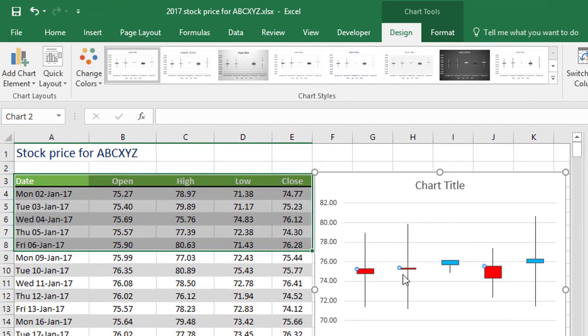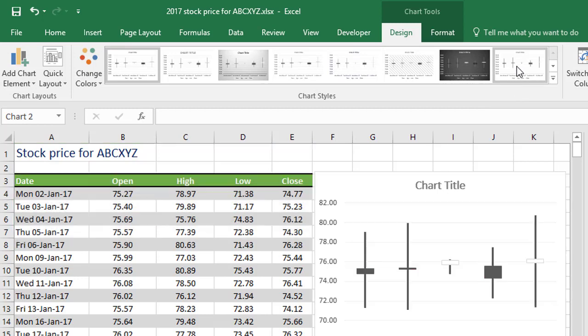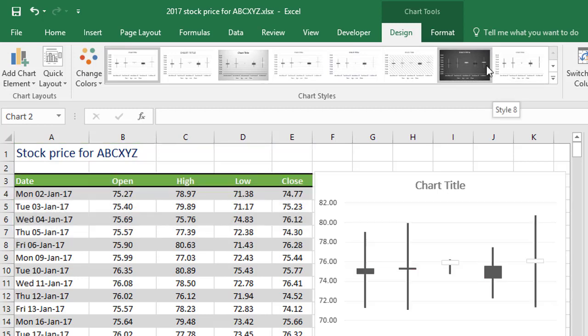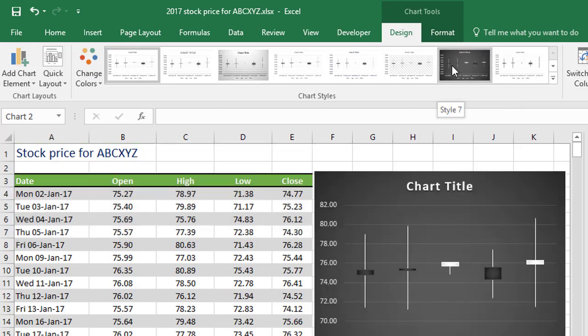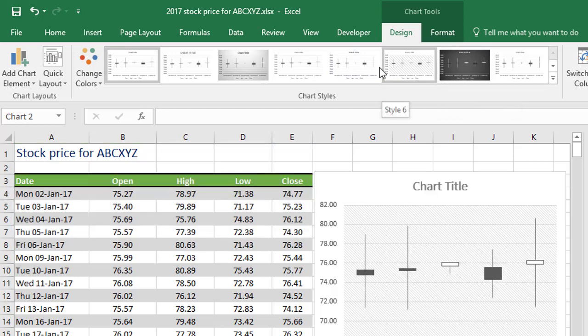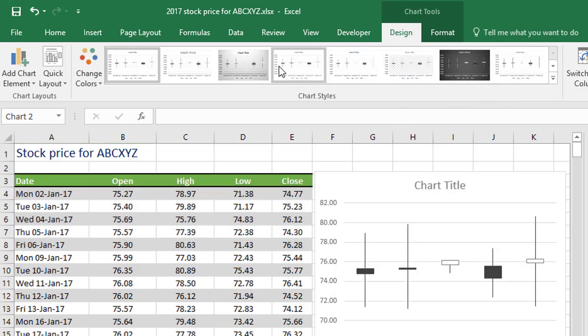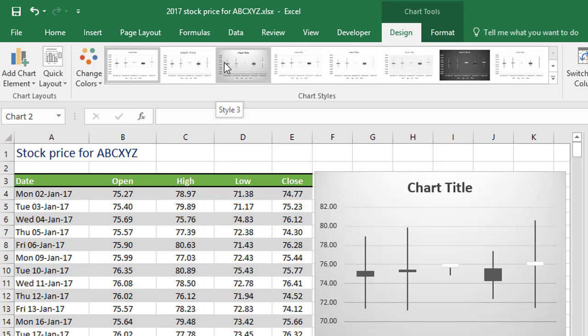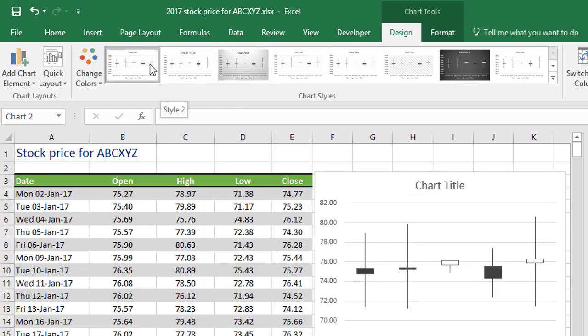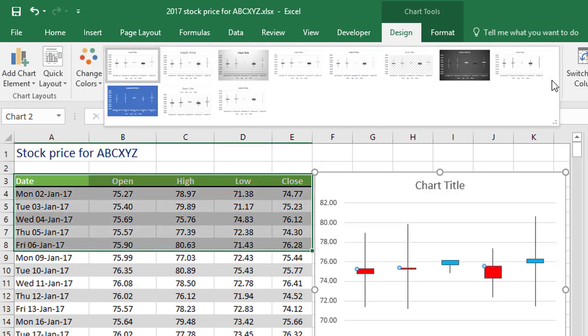If you can't be bothered with all this stuff, doing things manually, you can always use the preset options up in your chart styles section, and this gives you various looks and various designs. Some of these are pretty good, and even if there's not a perfect one, you may find there's one that's pretty close to what you want.